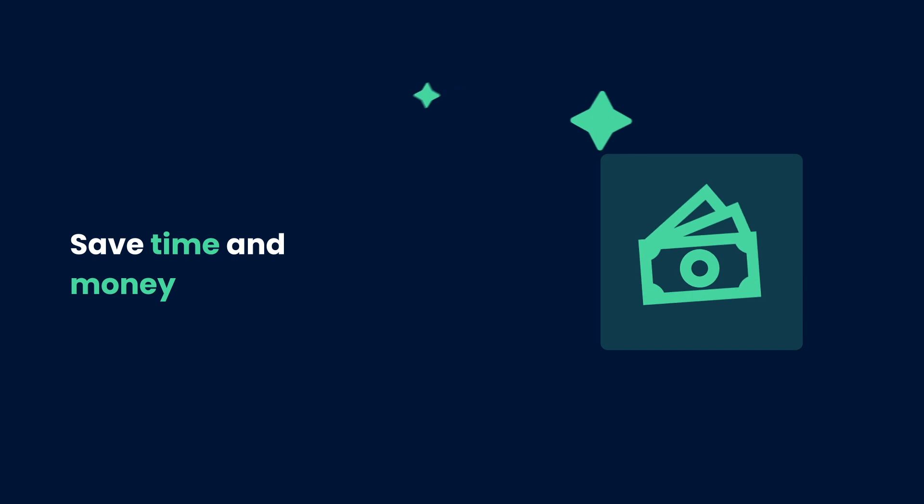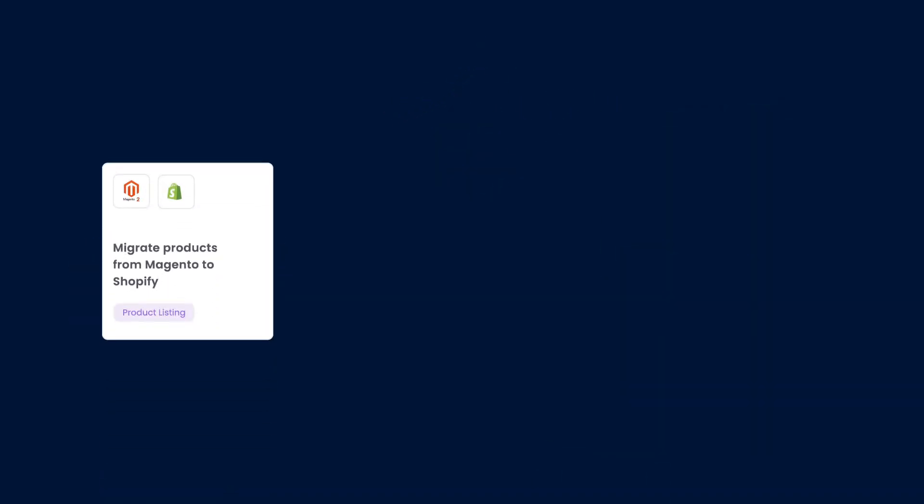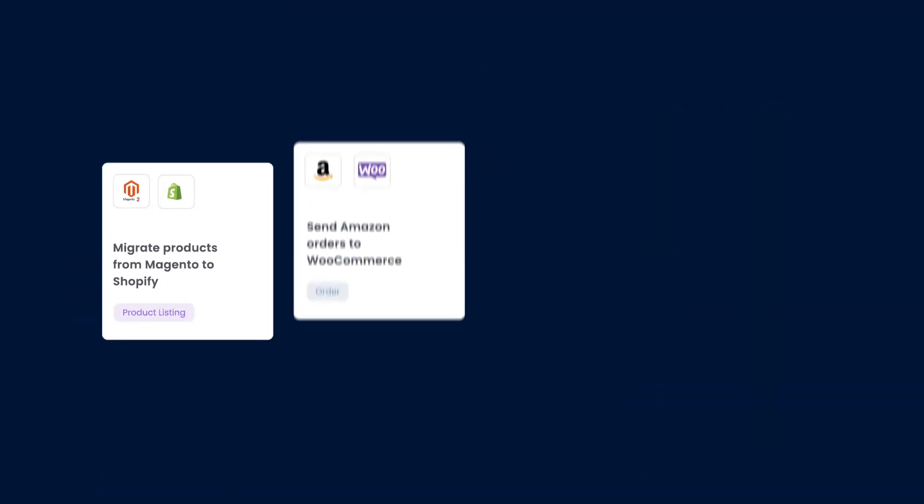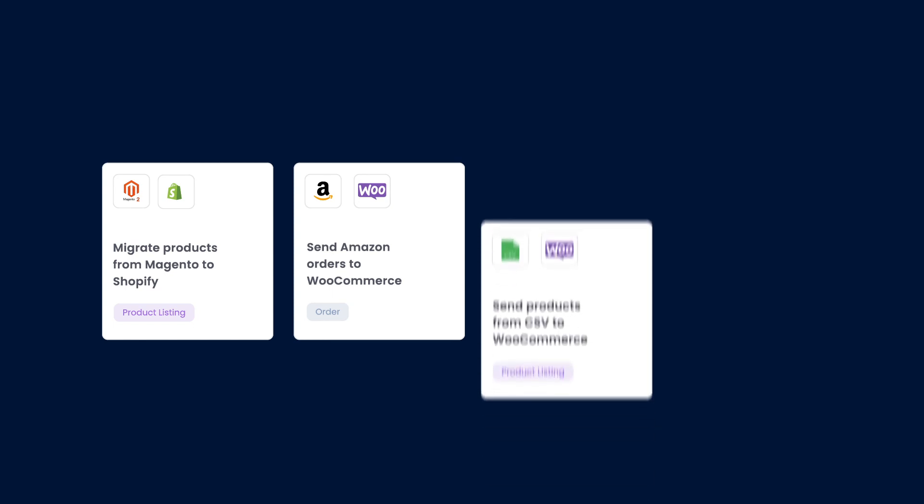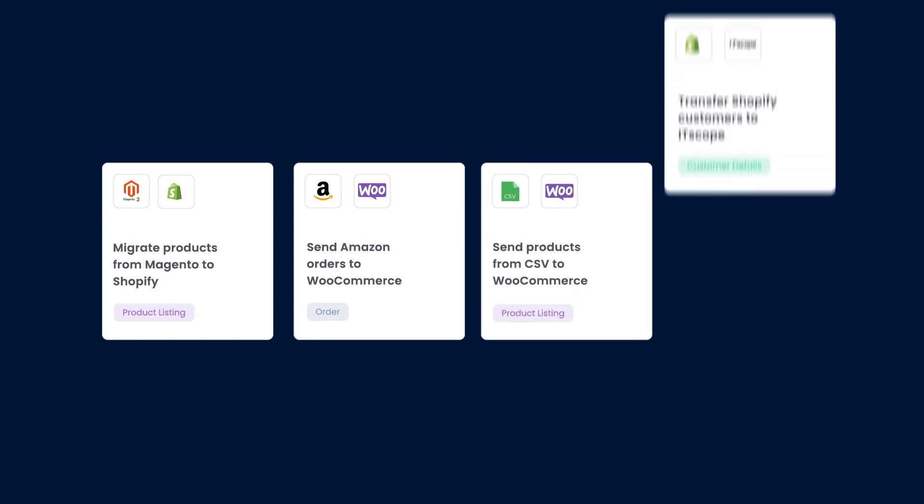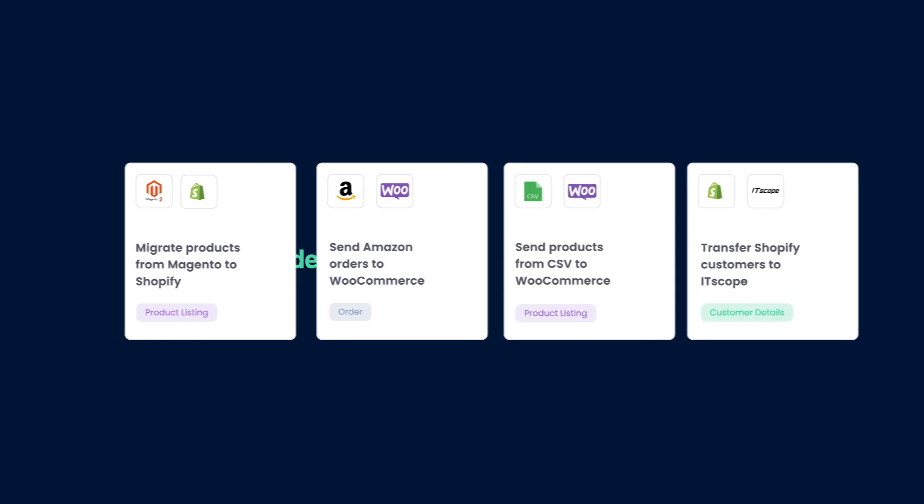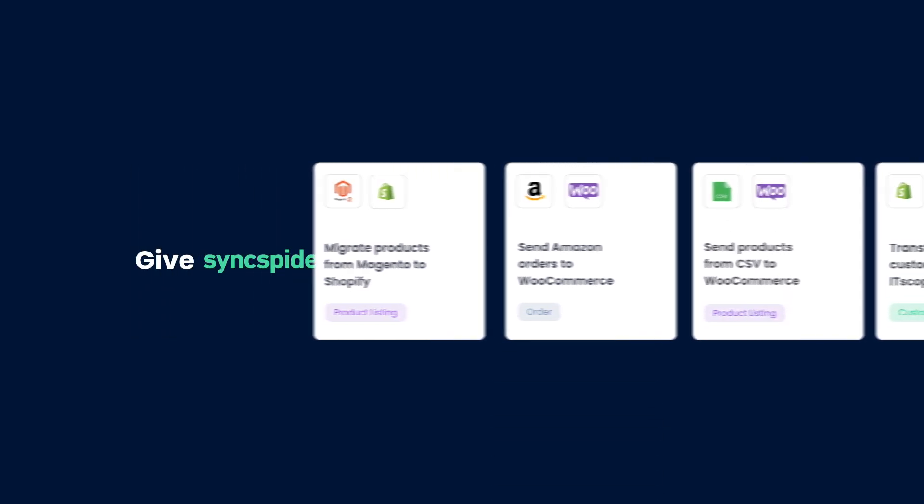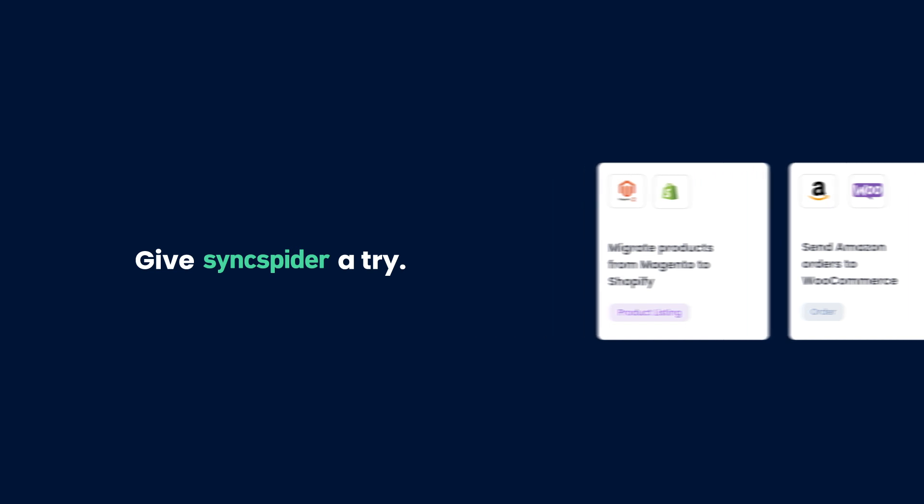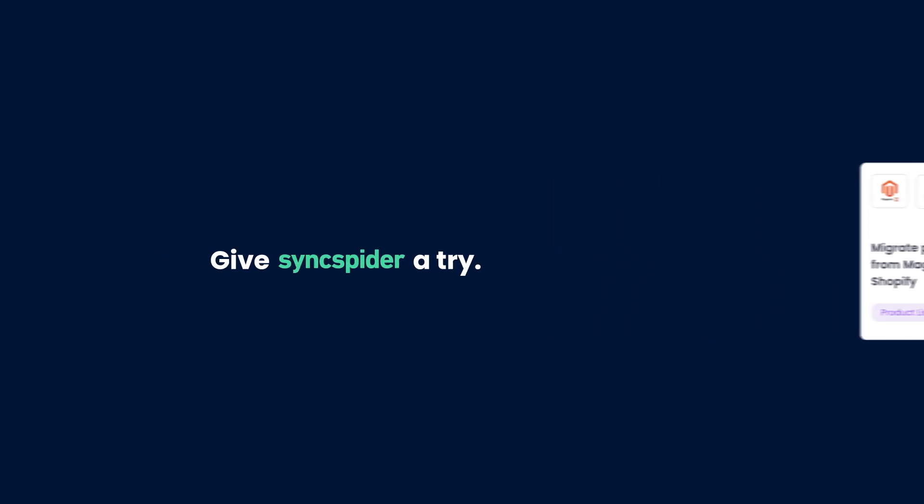If you have two or more apps you'd love to see working together, give SyncSpider a try. No credit card required. And it works with any e-commerce store you are using right now. Create your first integration today.